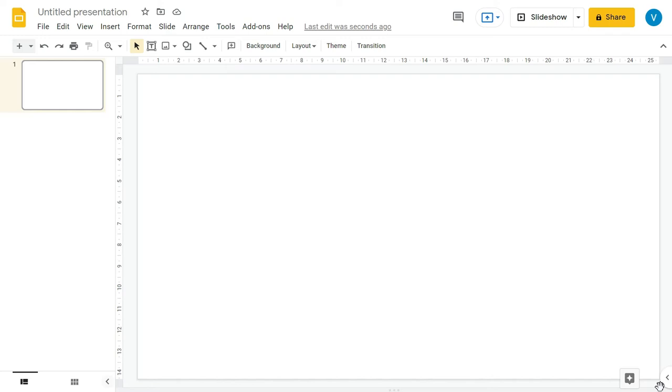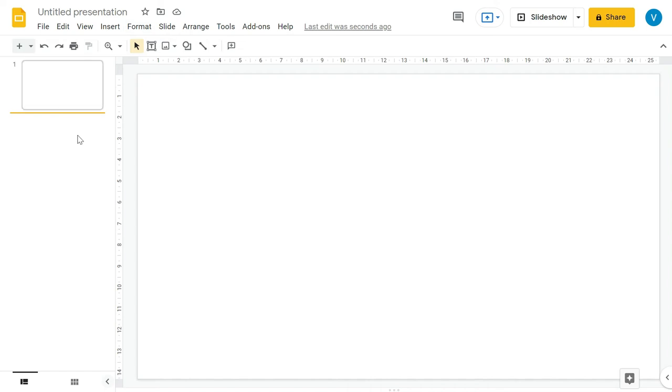I'm going to finish it within a minute or so, so I would highly recommend to watch till the end. And if you find some value in this video, do give it a like. So I have opened a new presentation, or a Google Slide presentation, in which I have one blank slide. But as you can see, the layout of this slide is in a landscape format.